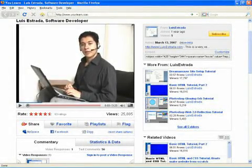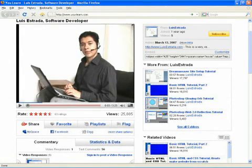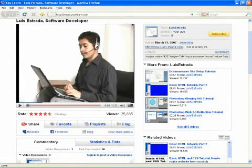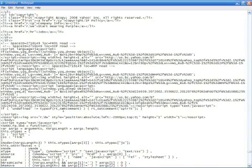Hello, my name is Luis Estrada, and I'm a software developer. In this video, I'll show you what an HTML editor is.